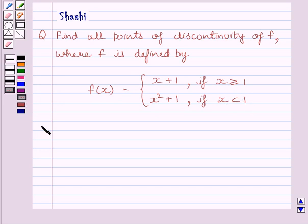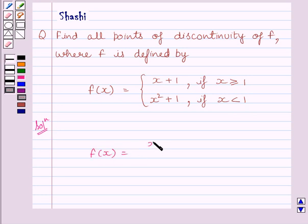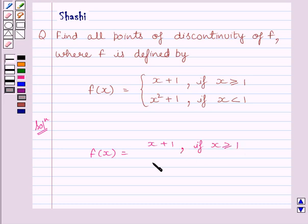Let us now start the solution. We are given f(x) is equal to x plus 1 if x is greater than or equal to 1, and f(x) is equal to x squared plus 1 if x is less than 1.